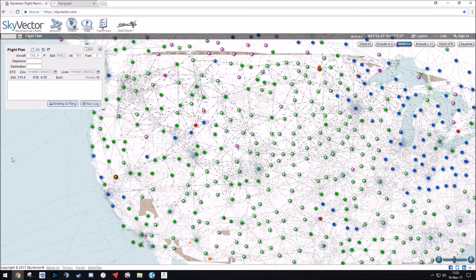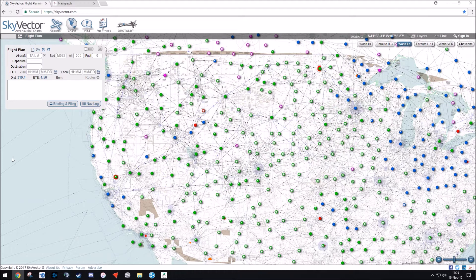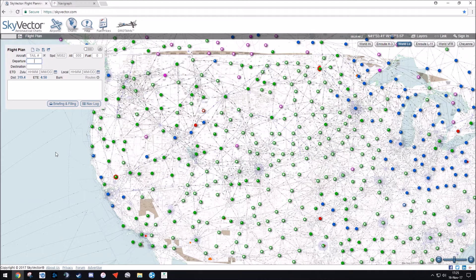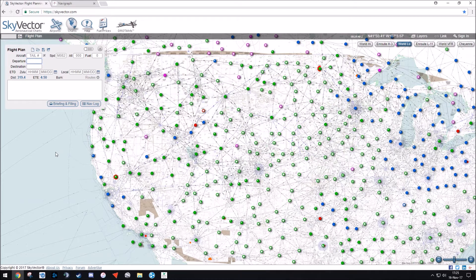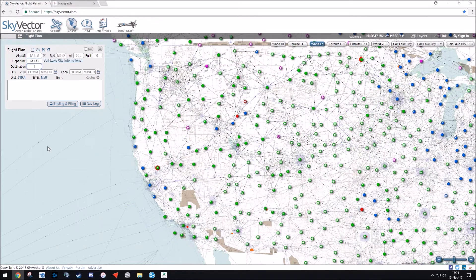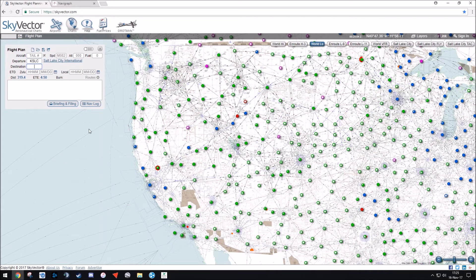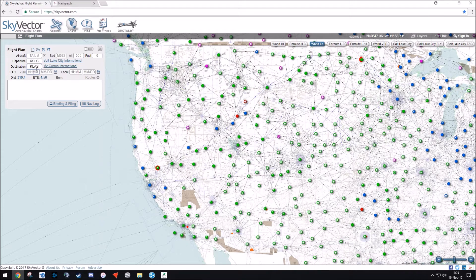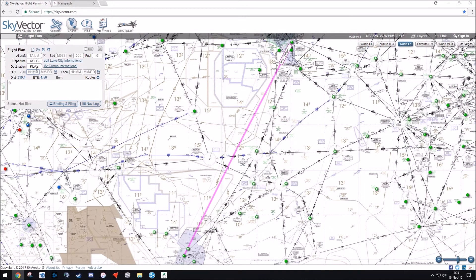So today I'm going to be planning a flight from Salt Lake City to Las Vegas. We enter our departure, and you would start with the airport code, which will be KSLC, Salt Lake City, and you'll hit Tab. And then you'll enter your destination, which is going to be Las Vegas, KLAS, and you'll hit Tab.